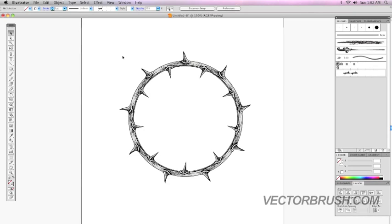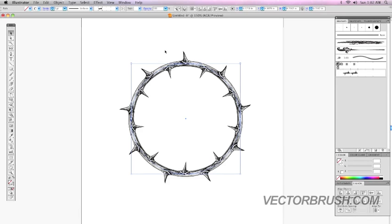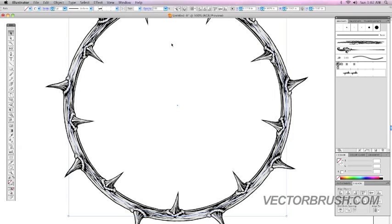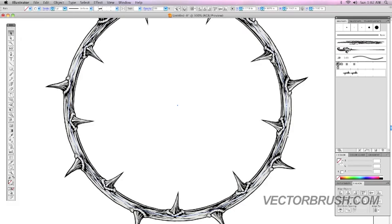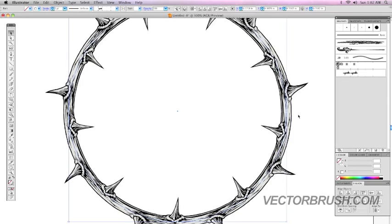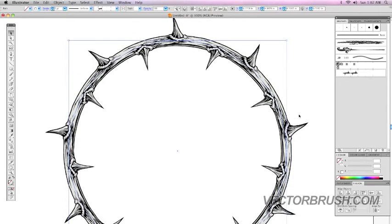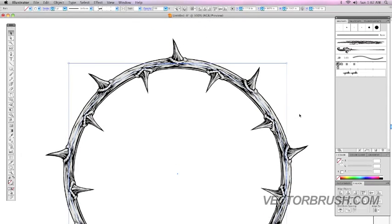We currently have this path right now. If you look at it closely, there's no vector points. Right now this is a pattern brush. So what we're going to do is turn this into an actual vector.